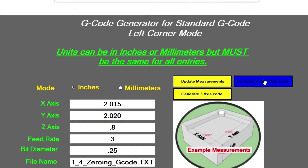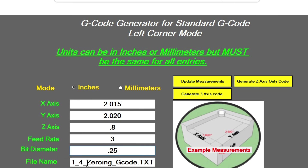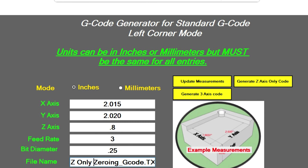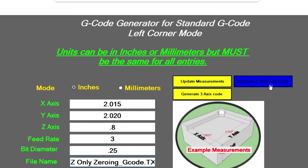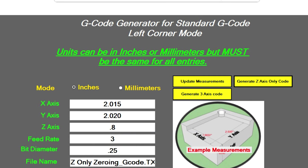If you want to do just the Z-only code, the bit diameter doesn't matter — that's irrelevant when you're doing just the Z. You can go over here and just type in 'Z-only zeroing G-code,' click on the button to create it, and bingo — there it is. Now you just load that file up and you're ready to go.